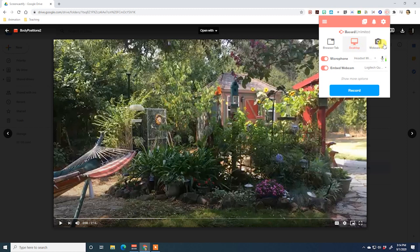Or you can record just from your webcam. Down here you have to set your microphone — if you have multiple microphone options, you identify the one you want from the pull-down menu. I've selected my headset microphone and can see the signal coming through clearly on the VU audio meter. There's a toggle switch to turn it on or off. Same thing for your webcam — I only have one, so I'll be using it, and I can turn that on or off as well.